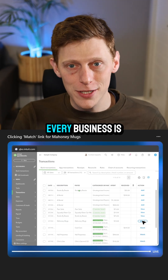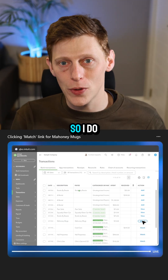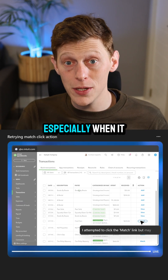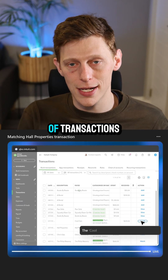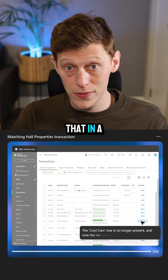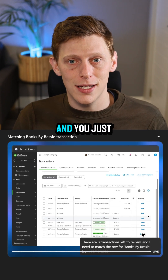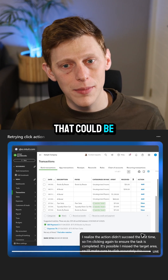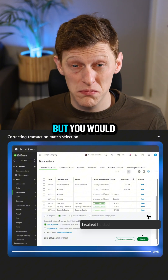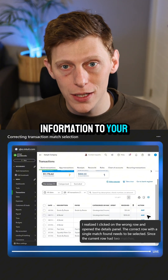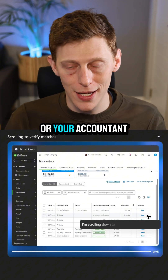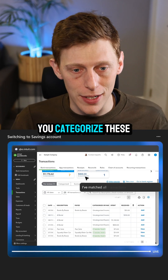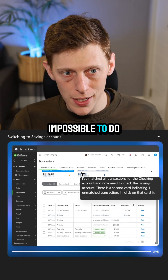So why could this be tricky? Every business is different, so I do foresee you're going to have to give it very detailed instructions, especially when it comes to classification of transactions. I did that in a previous video — it works, we can do it — you just have to give it some instructions. That could be the main caveat, but you'd be giving that information to your bookkeeper or accountant anyway, so it's not impossible.